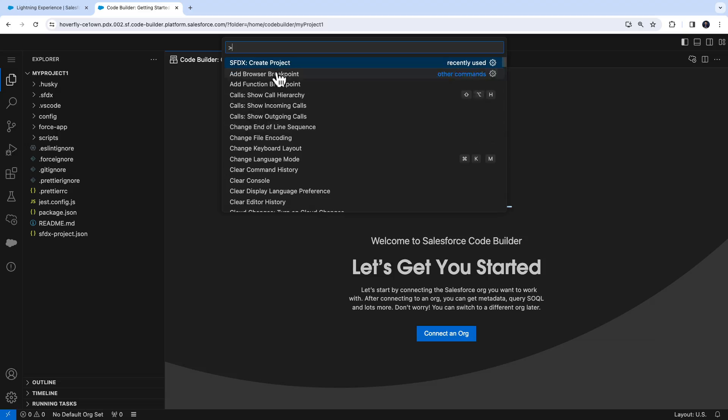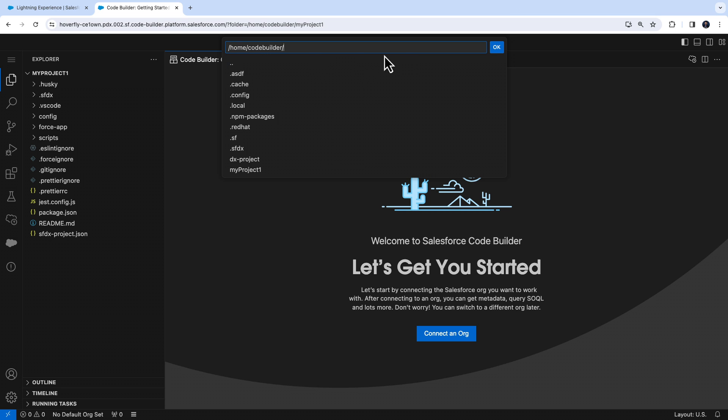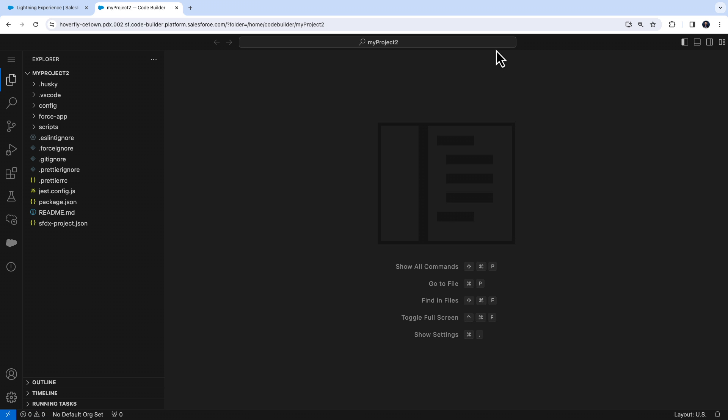All right, so the next step is to create another project, so we can understand how to manage more than one project. I'm going to create a project and name it MyProject2, and place it in the home directory of Code Builder again. Now that we have two of these projects created, let's see how we can switch between them.